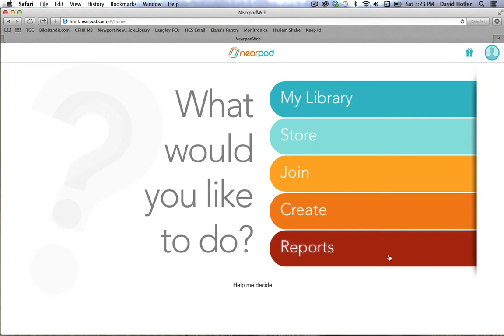I hope you've enjoyed. Stay tuned for more presentations about this powerful tool called Nearpod.